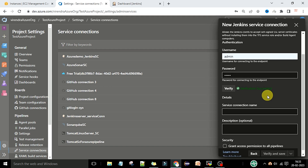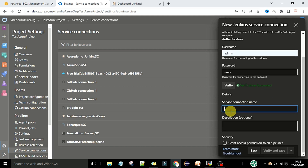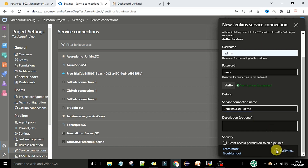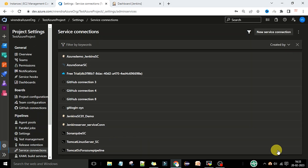Now here you can provide the service connection name. I am providing the name 'Jenkins Service Connection 01' for demo. Then click verify and save.